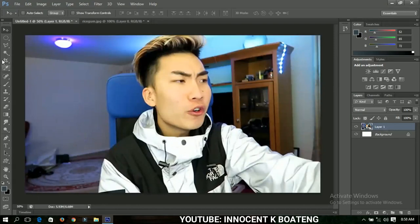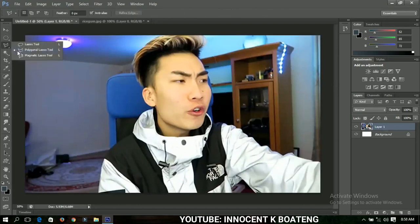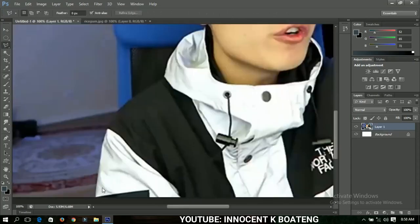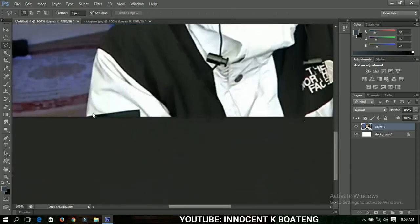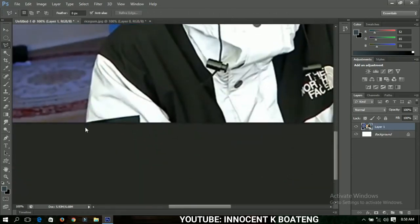The next thing I'm going to do is select my Polygonal Lasso tool and then make a selection of the picture that I just brought in.